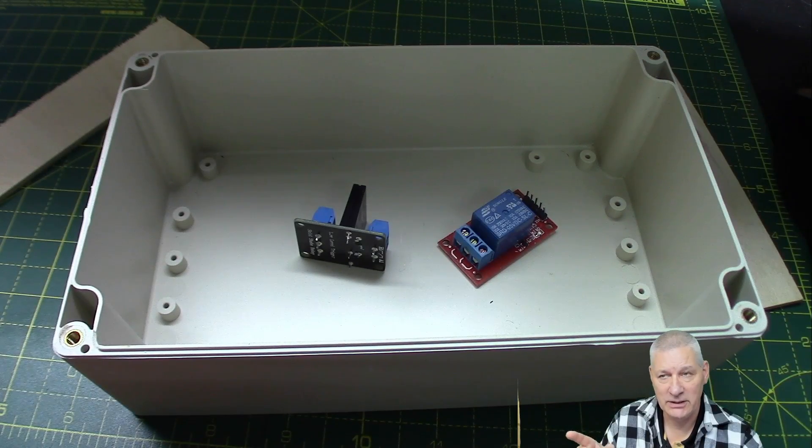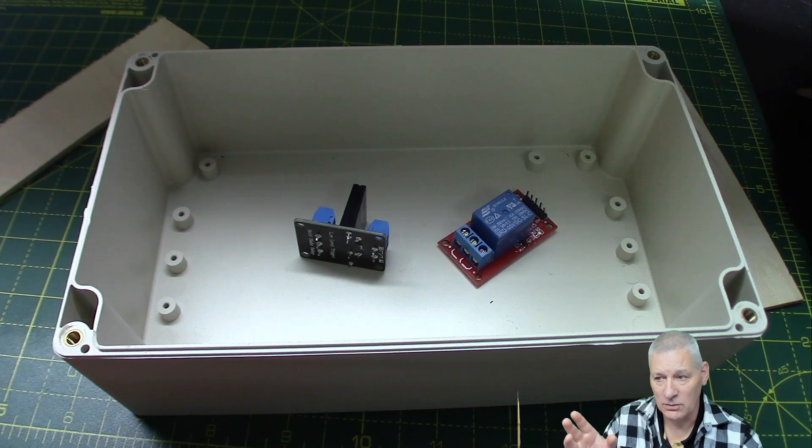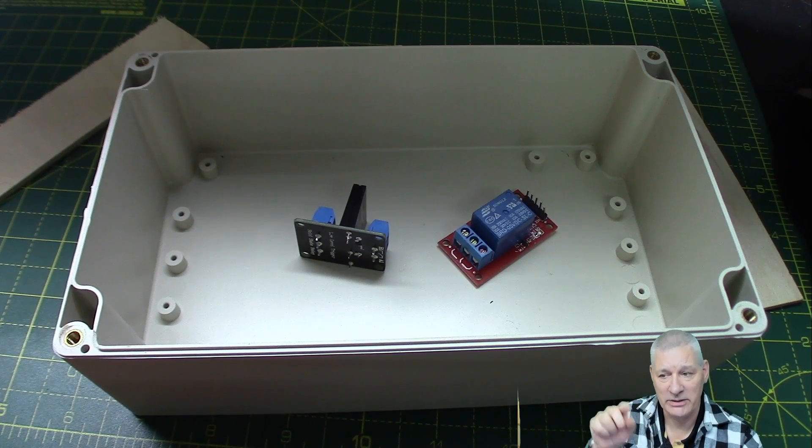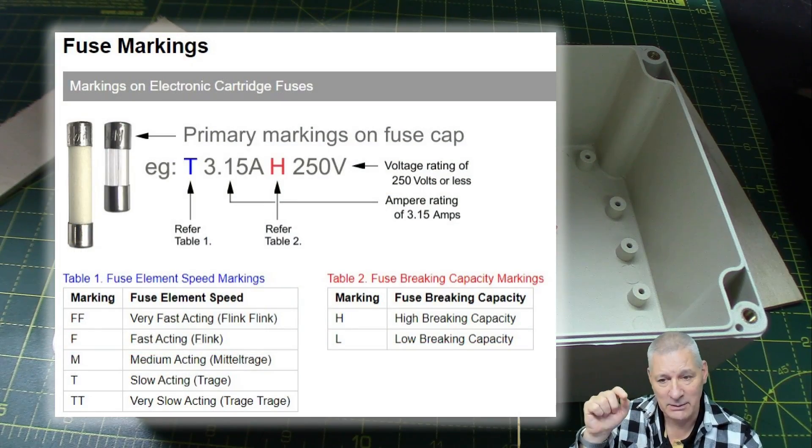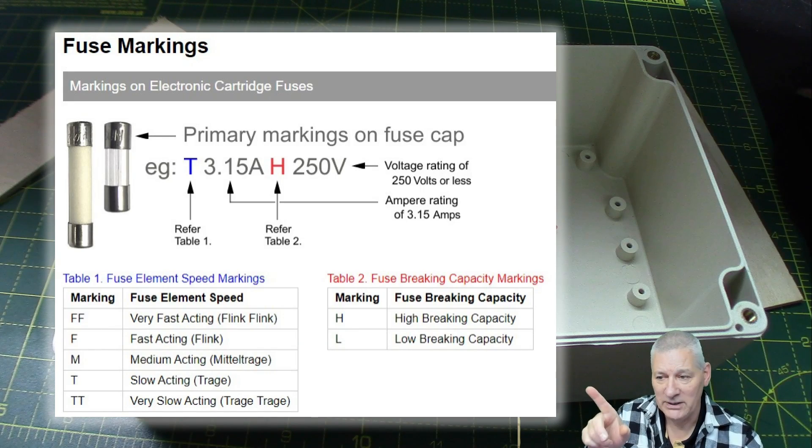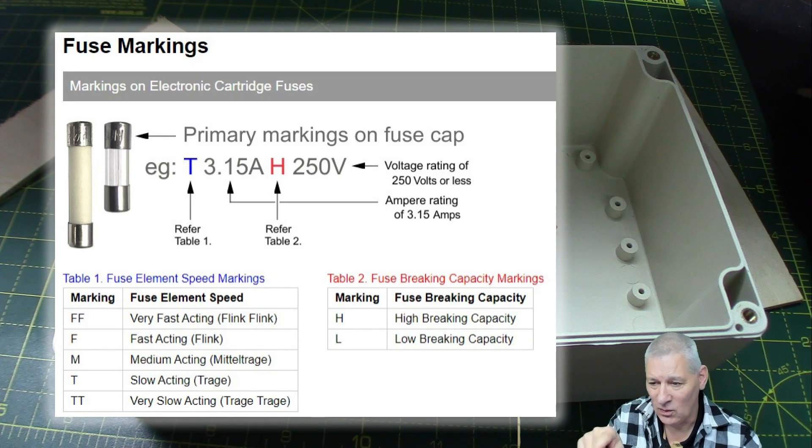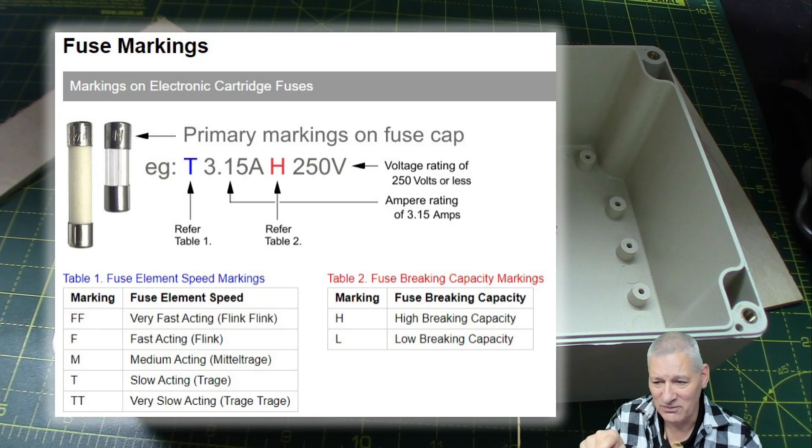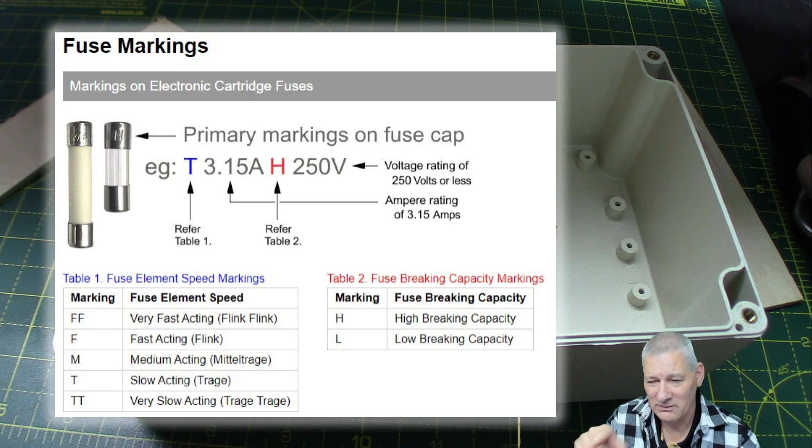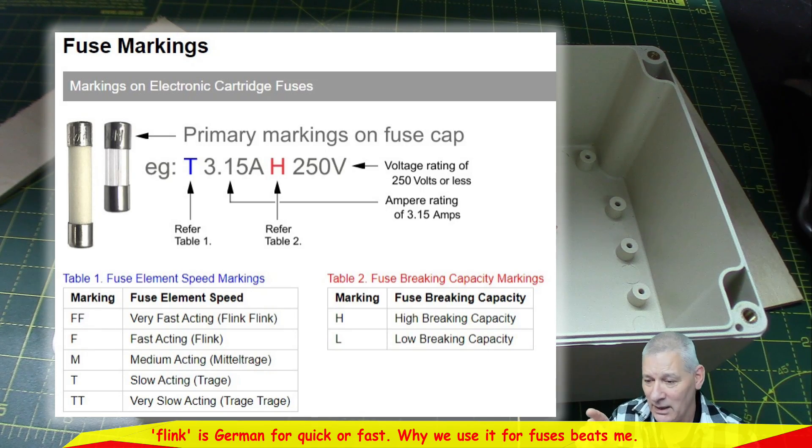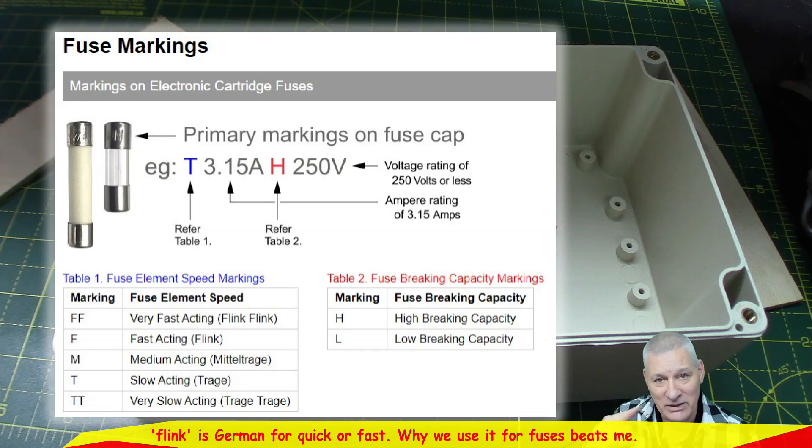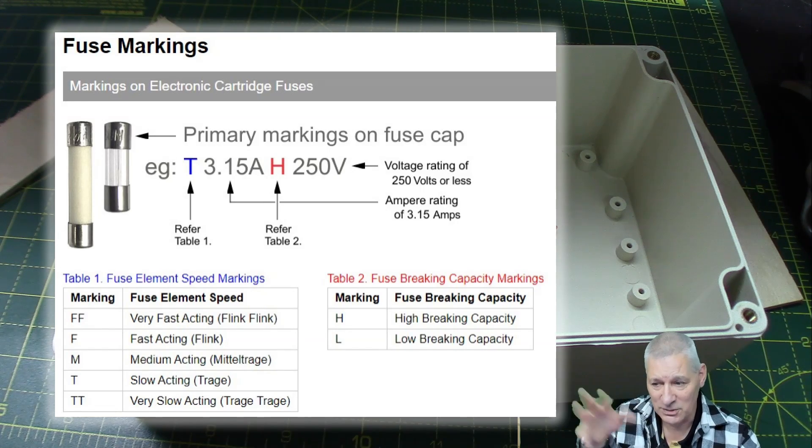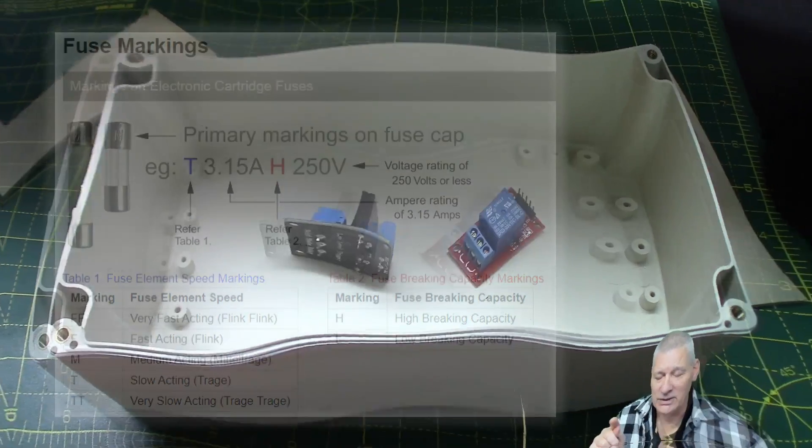The fuses I used were two amp quick blow, 250 volts. Incidentally, if you're interested in the fuse markings, what they all mean, now there's a little thing I'll put that in the GitHub up there. I'll put that in the GitHub, because I didn't know what FF meant, for example. Very fast. Flink flink flink flink. Who's flink? I don't know. Anyway, so yeah, so now I know exactly what my fuses are, whether they're slow blow, fast, medium, whatever. Always useful to know that sort of thing, isn't it?